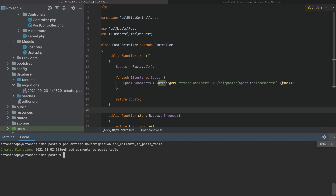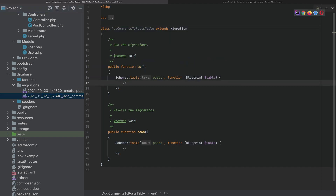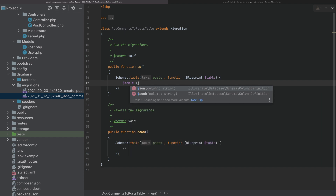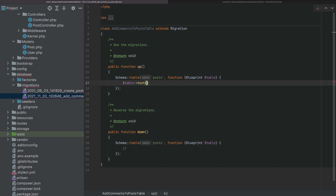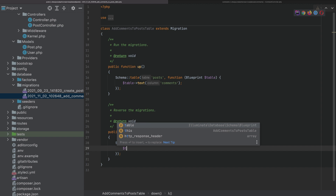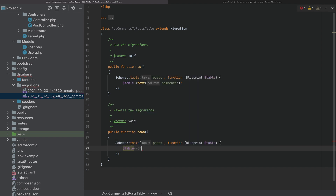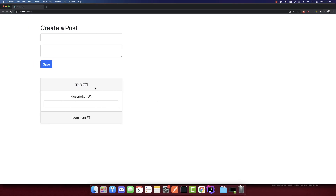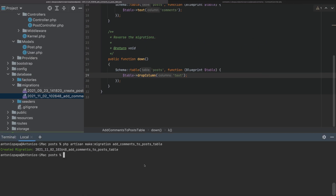I won't create a new table for the comments. Instead, I will add the comments directly here. I want to create a JSON column, but I will create a text column — this will store JSON. The reason I'm using text is that the JSON column creates some problems. So I'll add the column and then drop it in the down method. Now I will migrate.